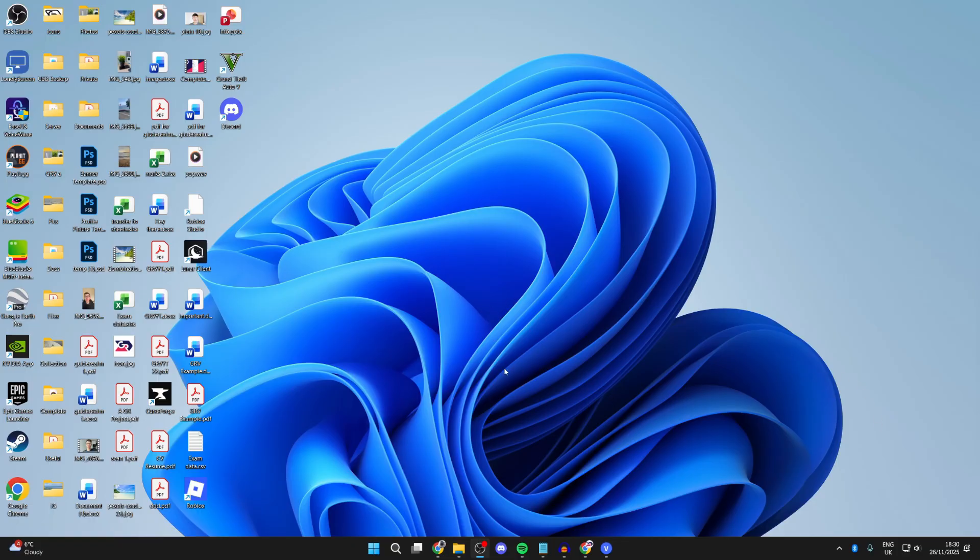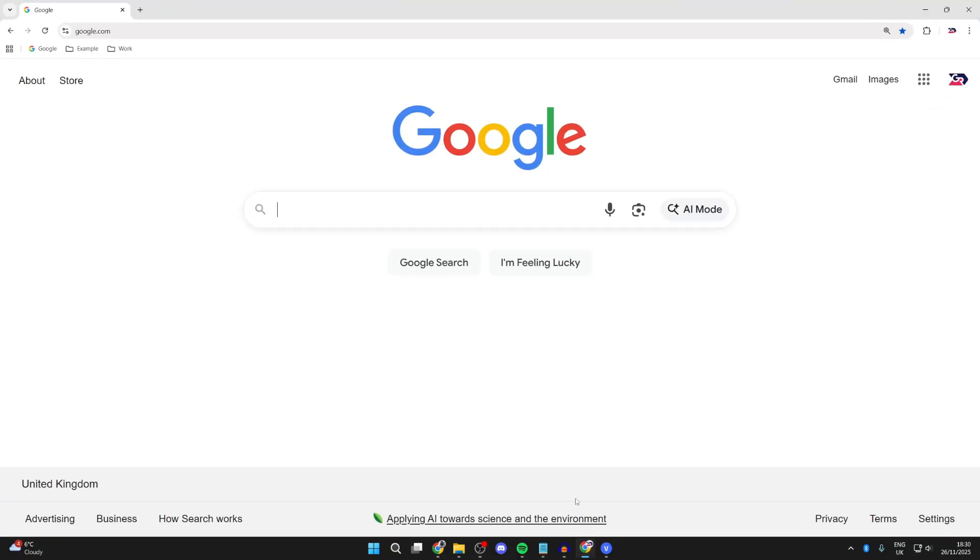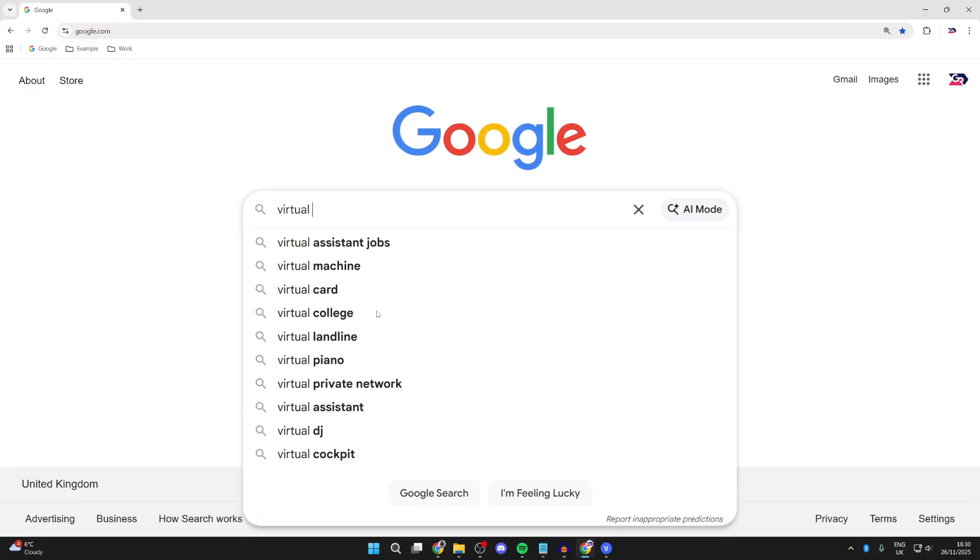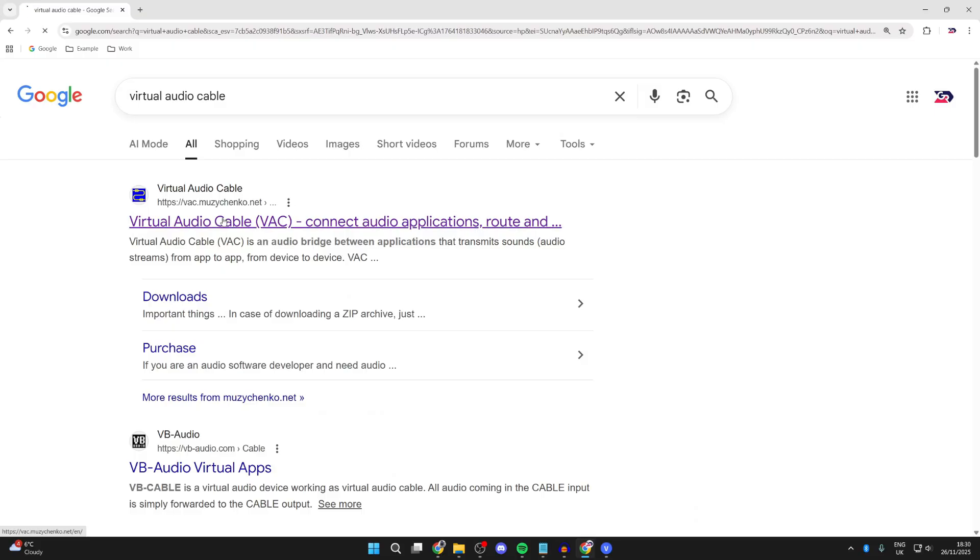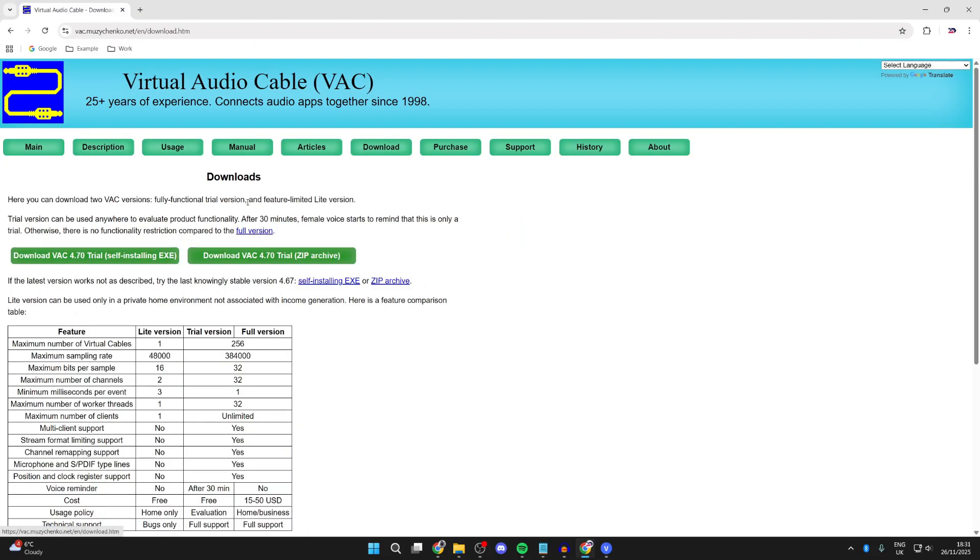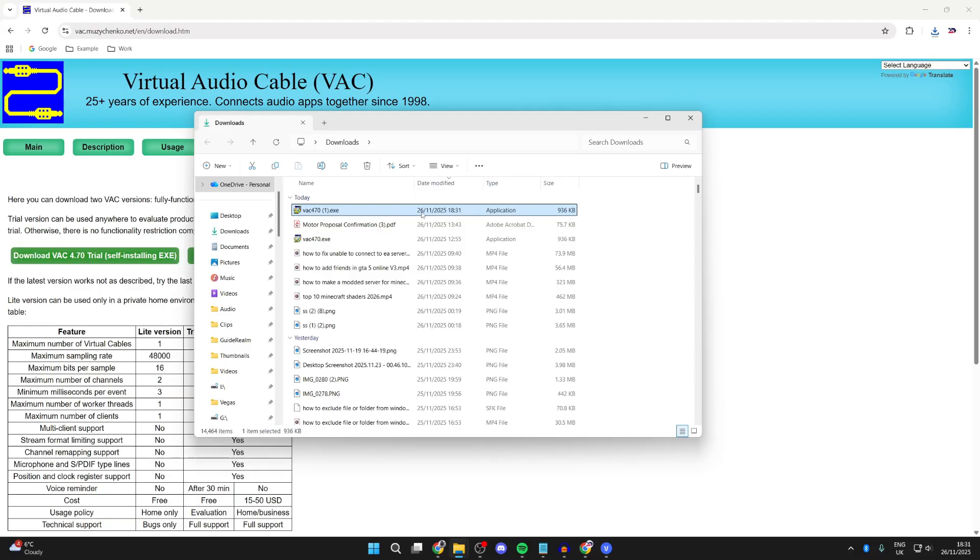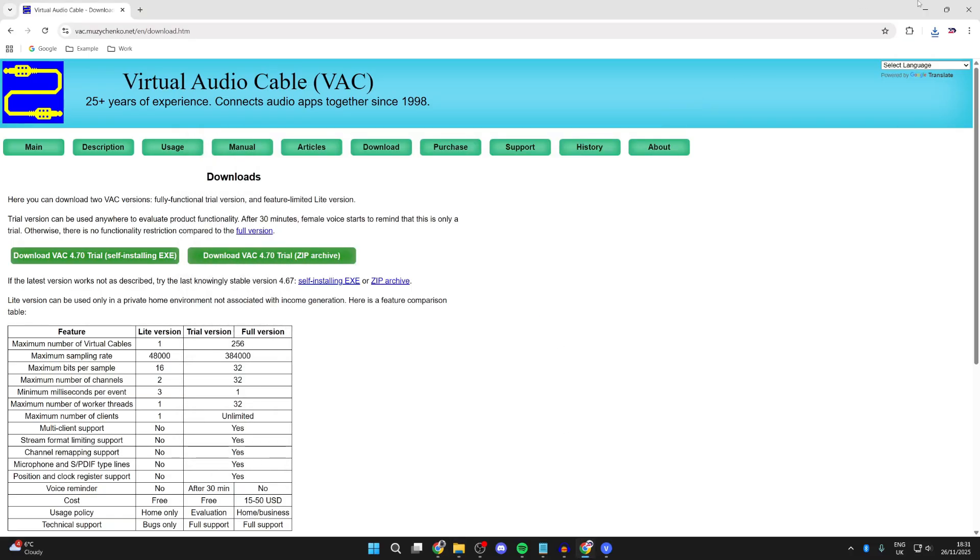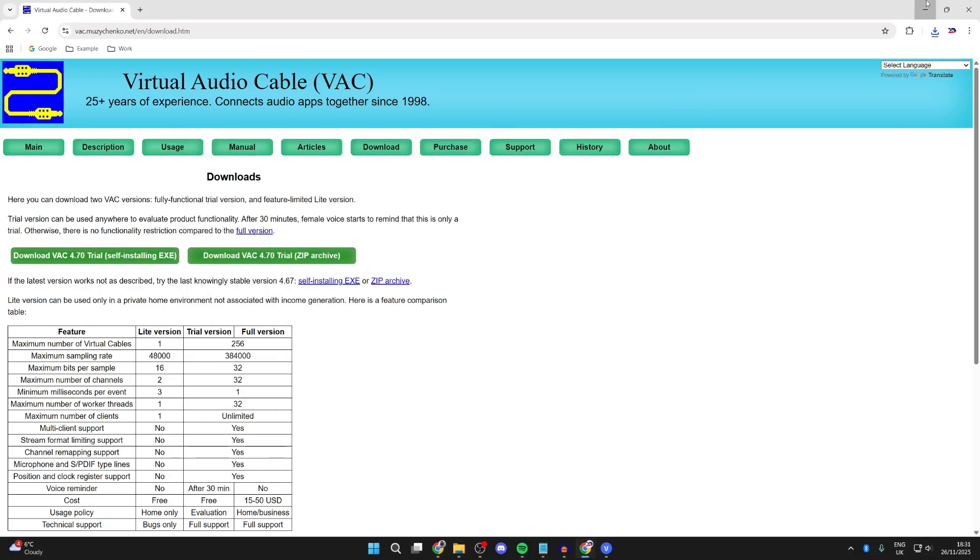To get started, make sure you've got them connected. We're going to need an app, so open a web browser and search for virtual audio cable. Come to this site here, go to the top, press download, and get the XE. When you've downloaded it, find the installer, run it, and install it.